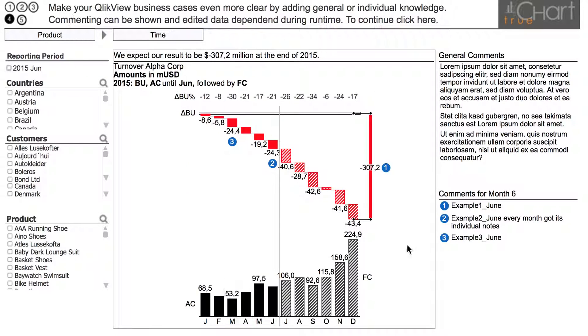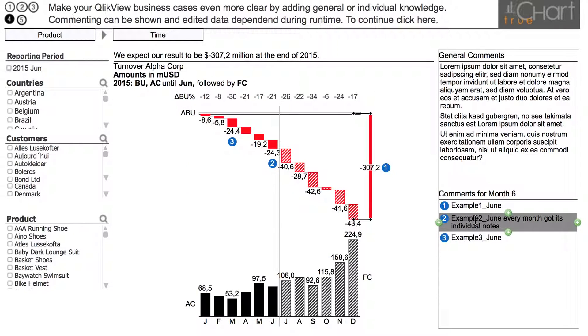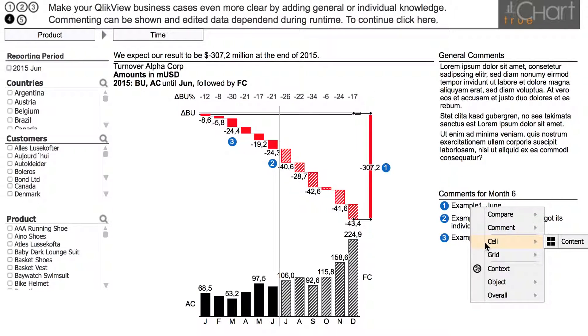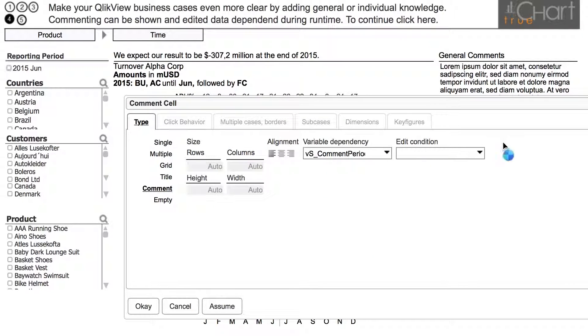Here we are not able to make any changes. The time dependent comments don't have any restriction, so we can edit these any time.